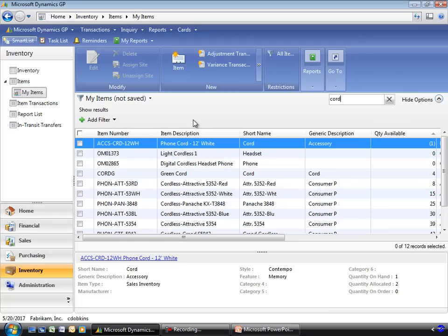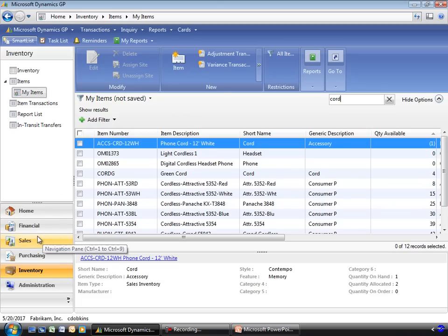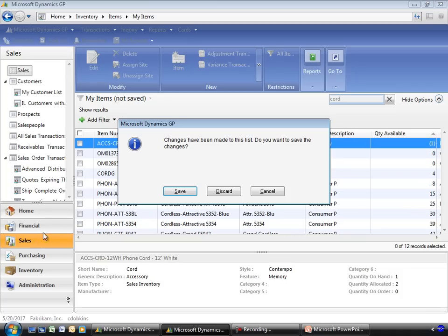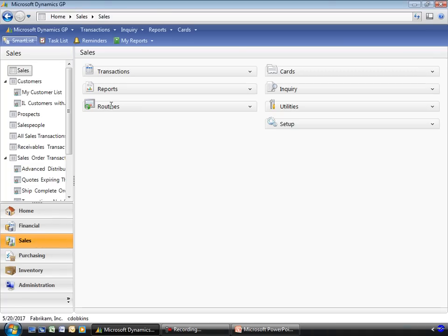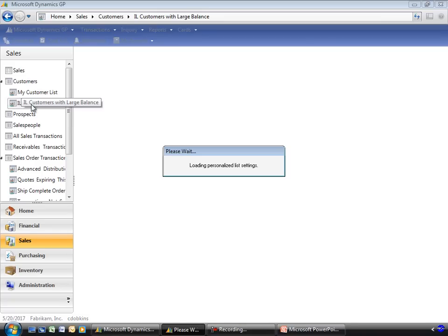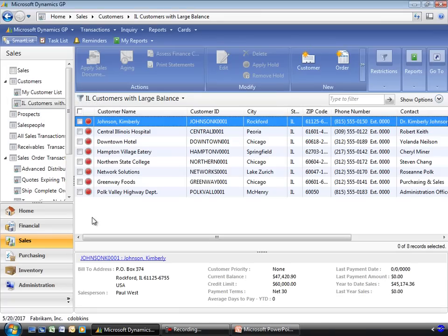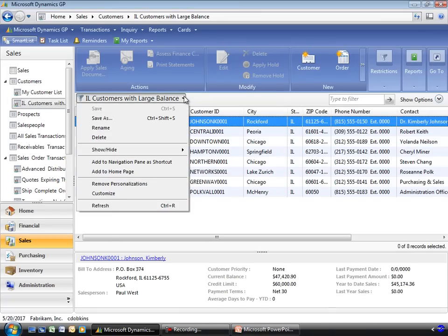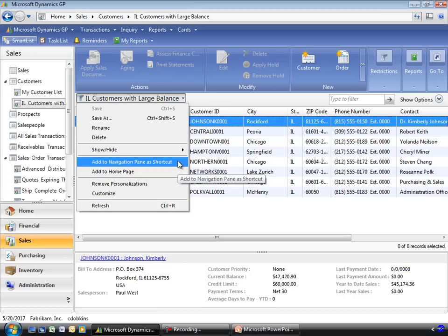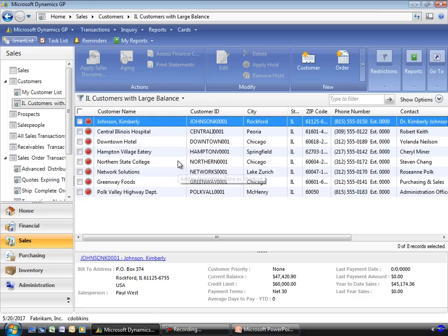Those are the main topics I wanted to cover on the navigation lists. The final thing we'll look at is how you can take this navigation list and save it as a favorite. To do that, I'm going to go back to our sales area and take my Illinois customers with large balance list. And I'm going to just click on the name and choose to add it to the navigation pane as a shortcut. And I'm also going to add it to the home page.